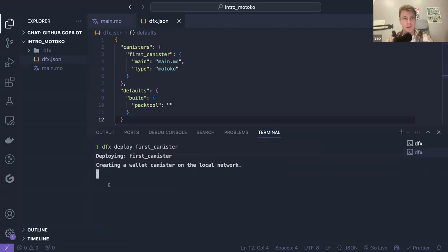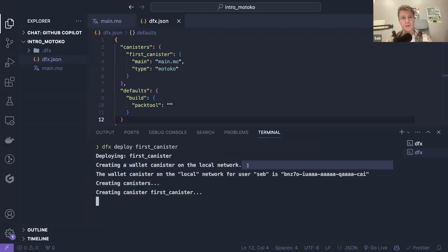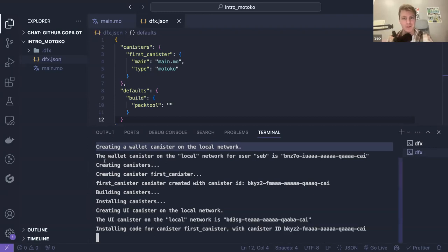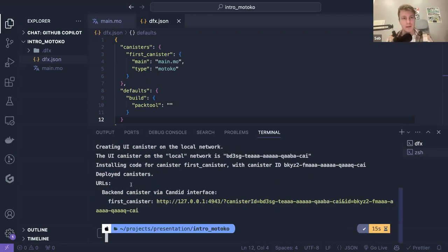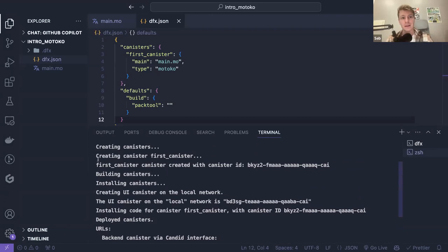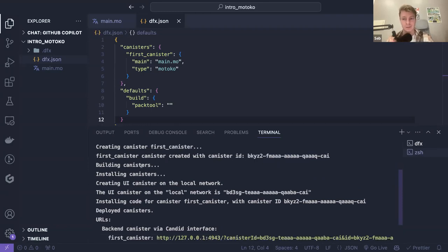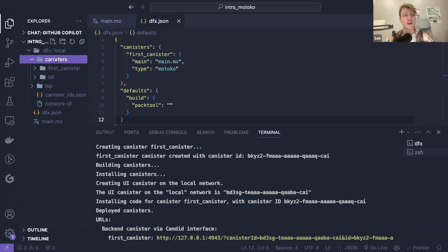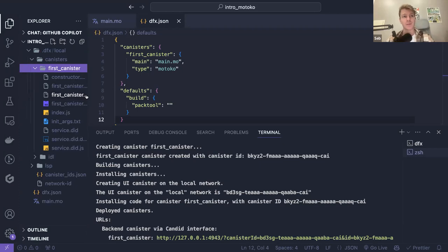The first time you deploy a canister, you will create a wallet. A wallet is essentially a way for you to have cycles — credits you need to deploy canisters. Then it creates a canister for you and you receive an ID — this is the canister ID. Then it builds the code and installs the code in the canister. Now we have a .dfx cache folder that has been created for us, and this is where you will see the WebAssembly module I was talking about.